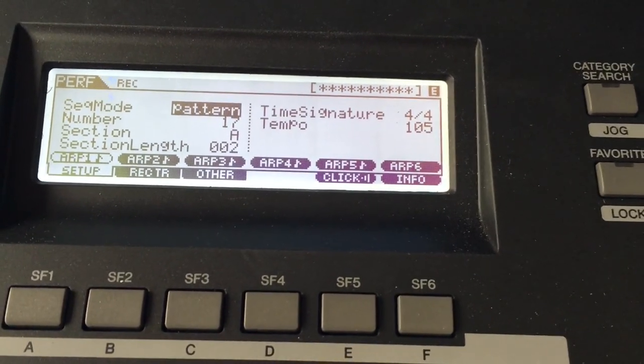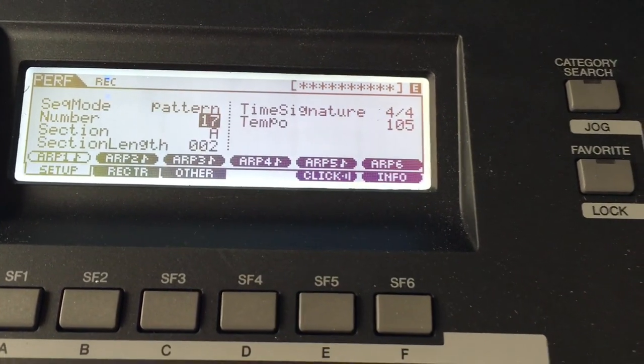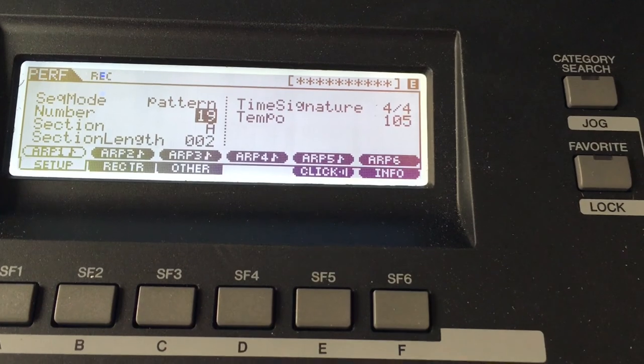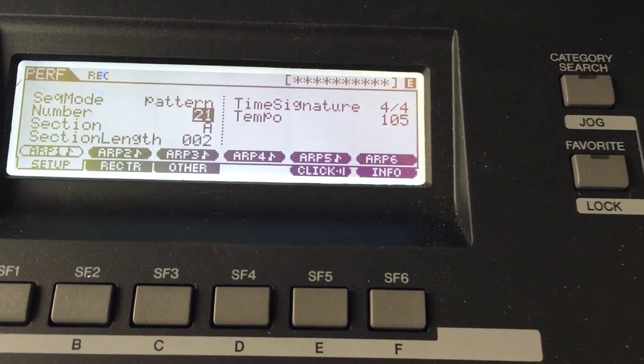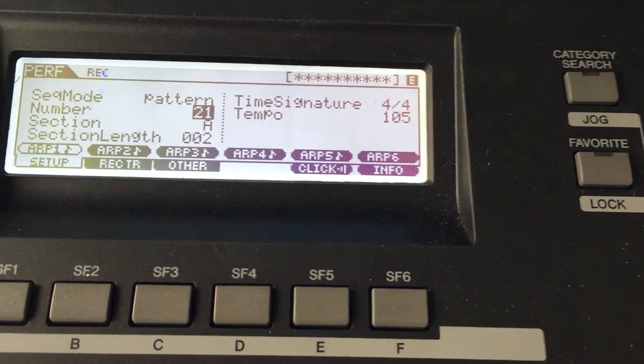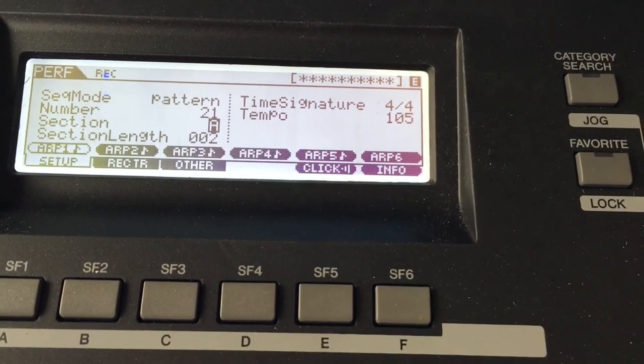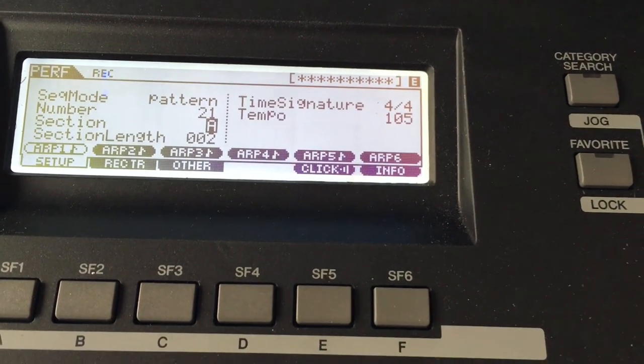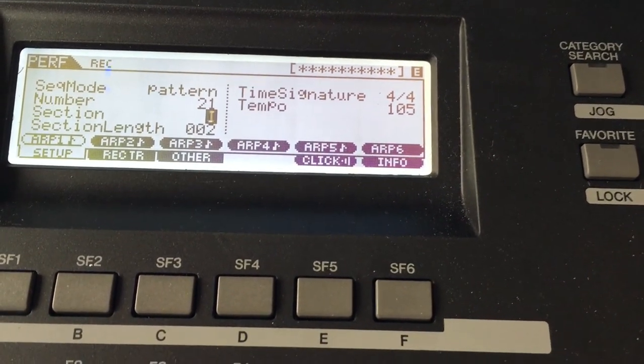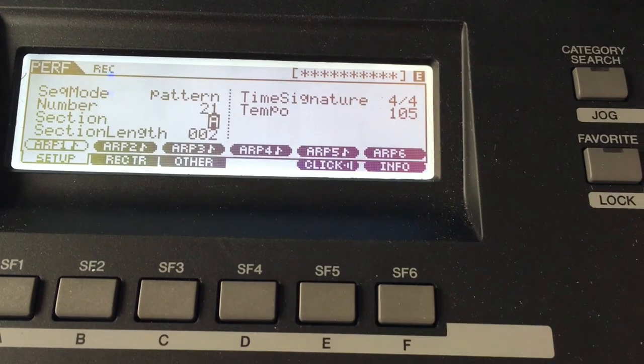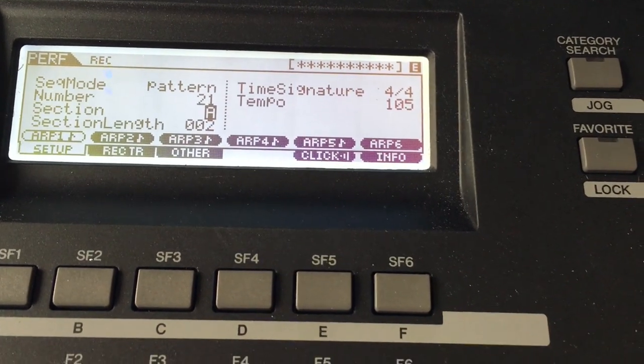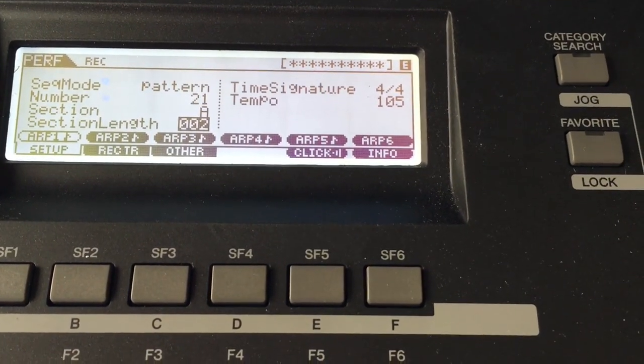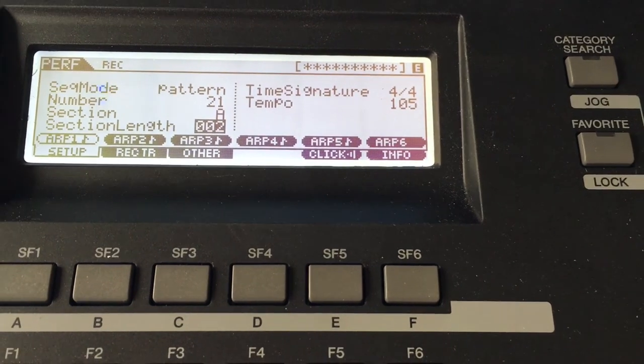I determined that pattern number 21 was available before I started, so I'm going to go to 21. Section A, this is our first section, so we're starting with section A. You can dial up different section letters, but we're going to start with A.